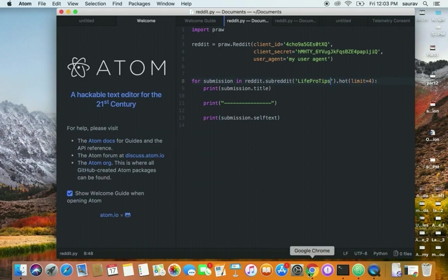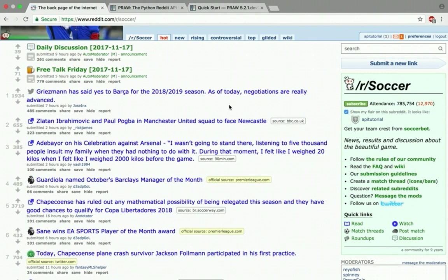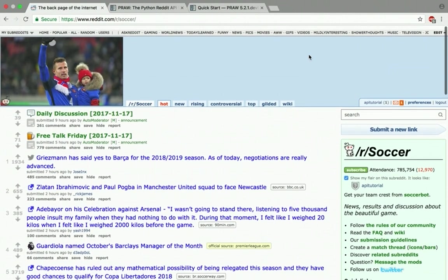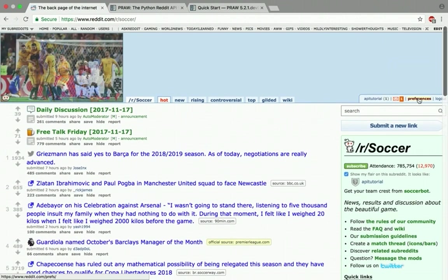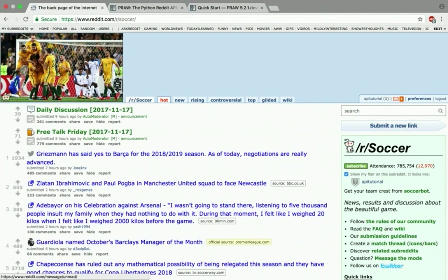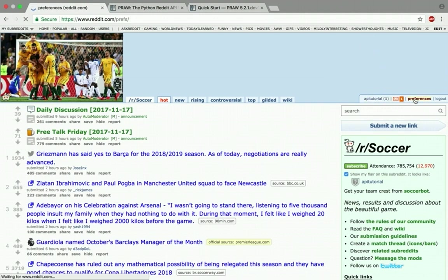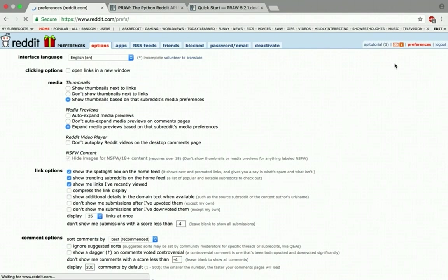Just to summarize one more time: what we did was we went to our account preferences, and in preferences we clicked on apps.